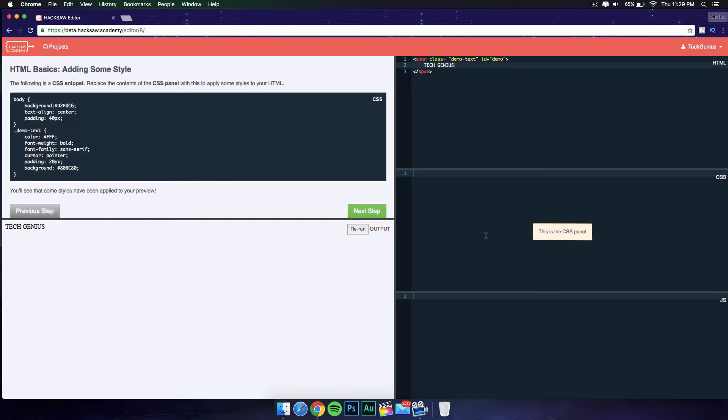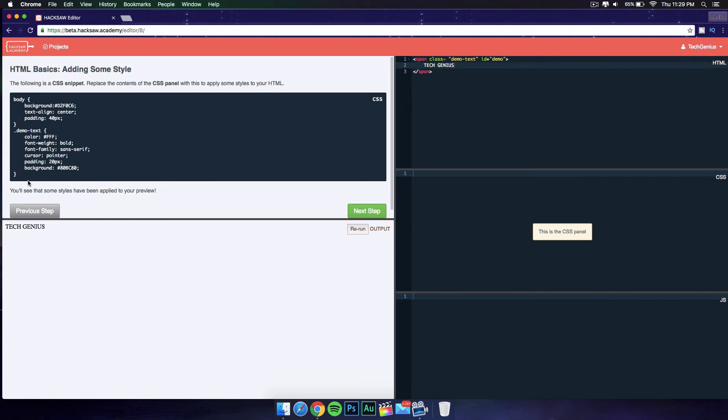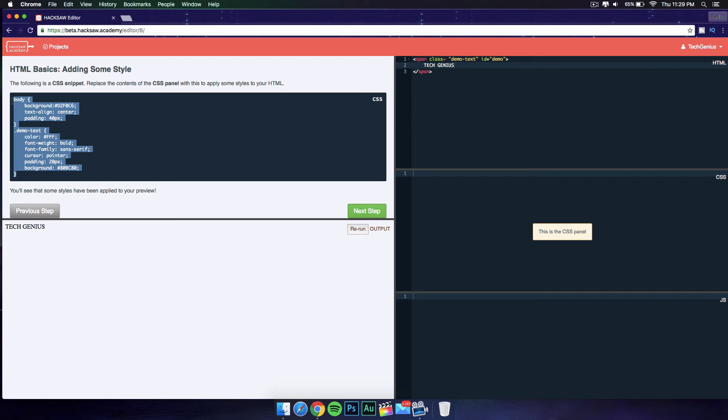Let's go ahead into the next step. It's going to take us to the CSS snippet, the CSS panel. What this is going to do is just add some kind of style to the text that we have. You can go ahead and type this in, but I'm not going to do that for now. I'm just supposed to show you guys how to use this website, so I'm just going to copy this.